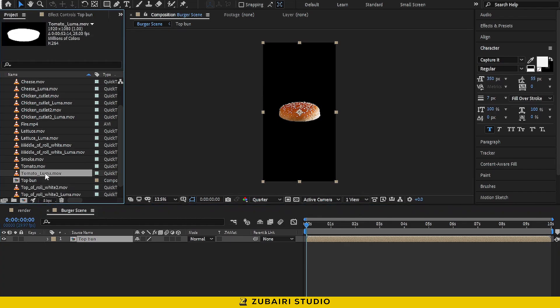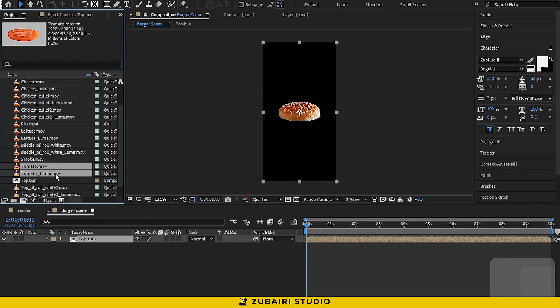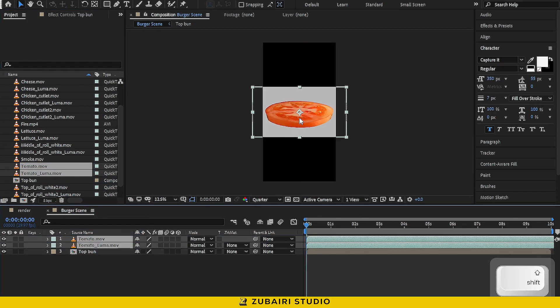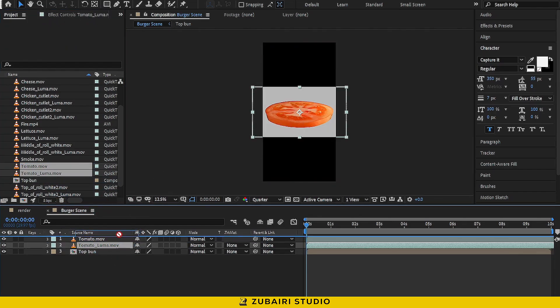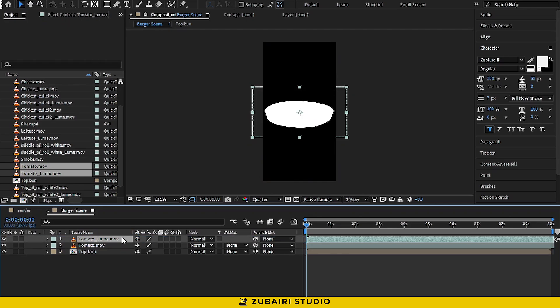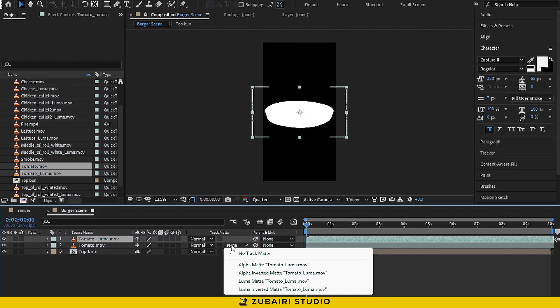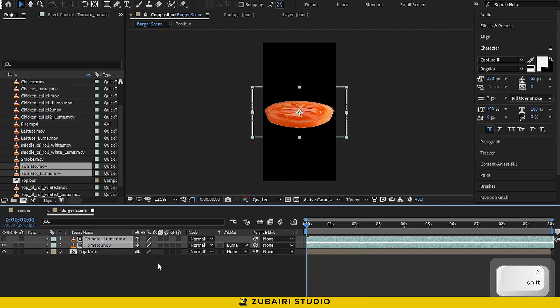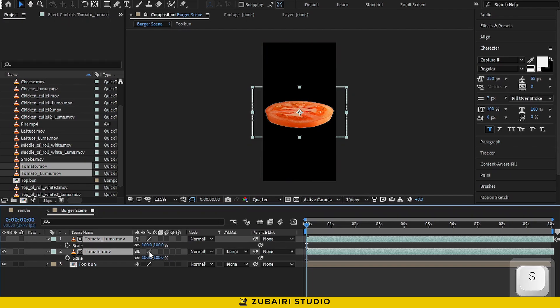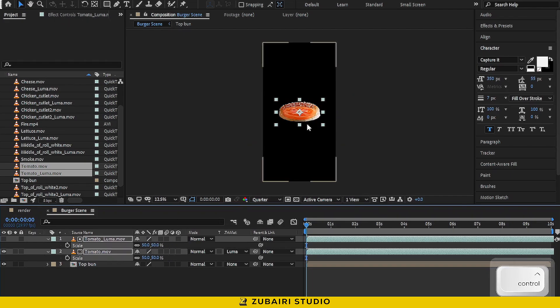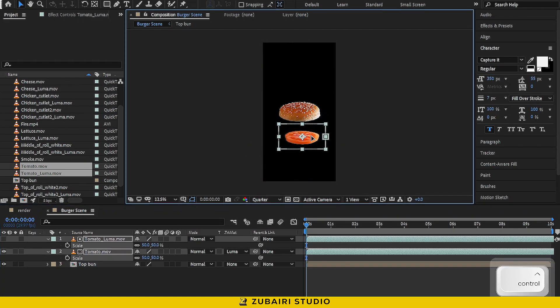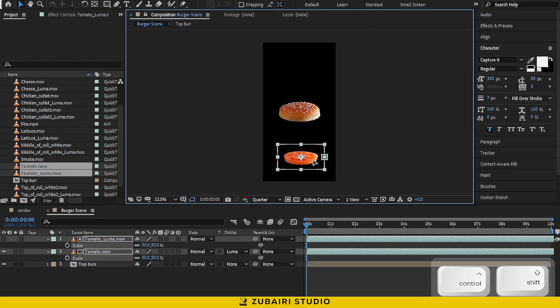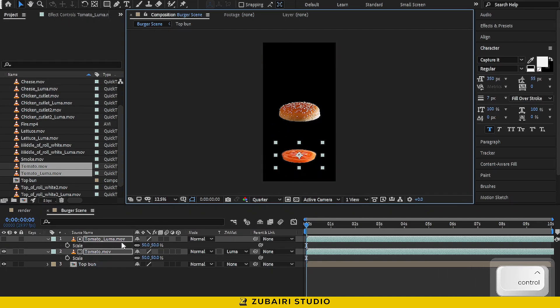Next, drag the tomato footage into the timeline. Again, keep the luma footage on top and set the track mat to luma mat. Scale it down to 50% as well. Once that's done, pre-compose it.